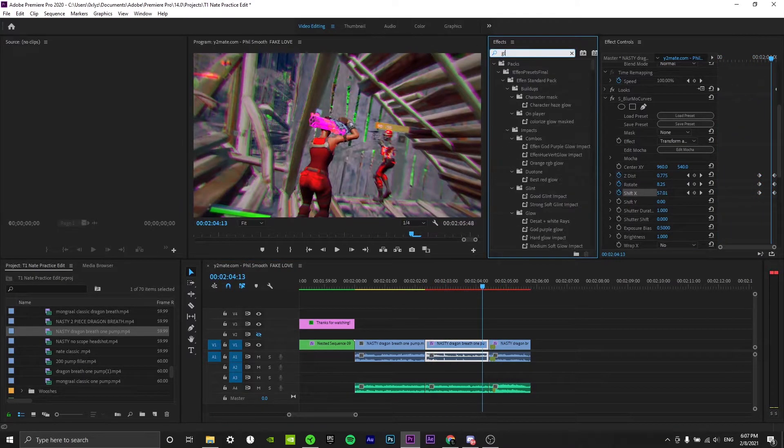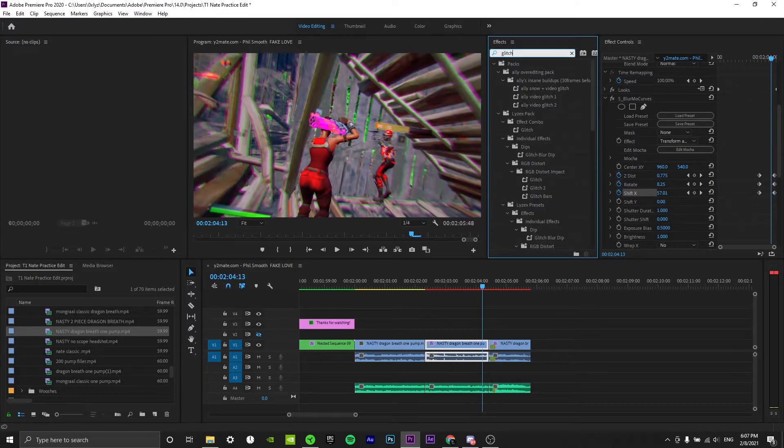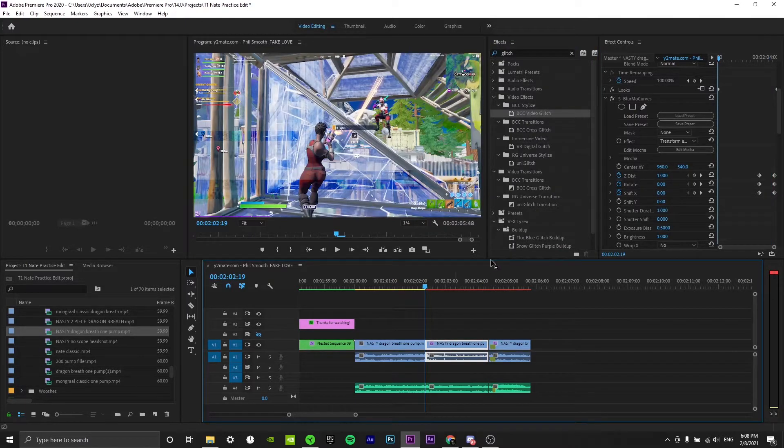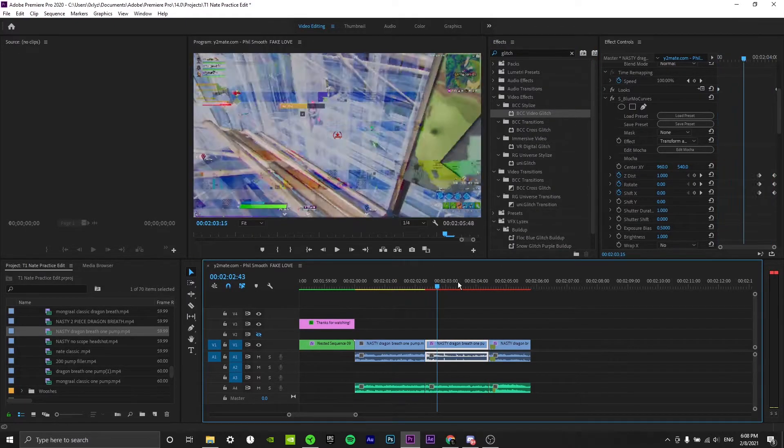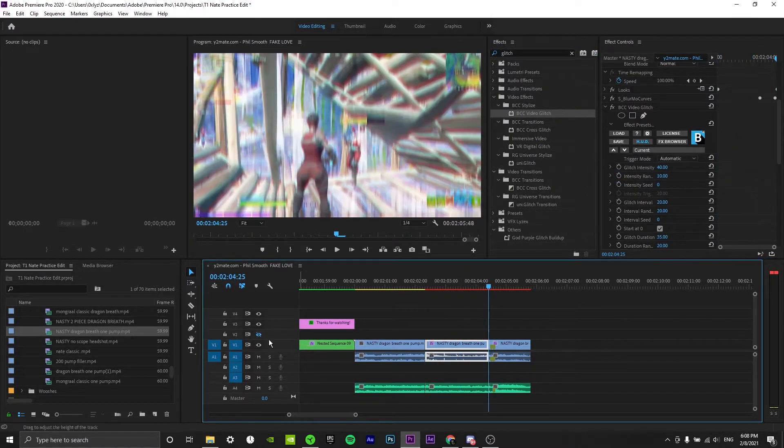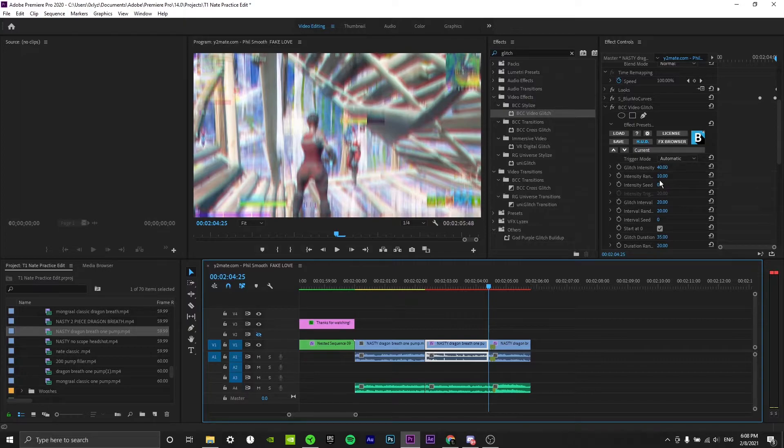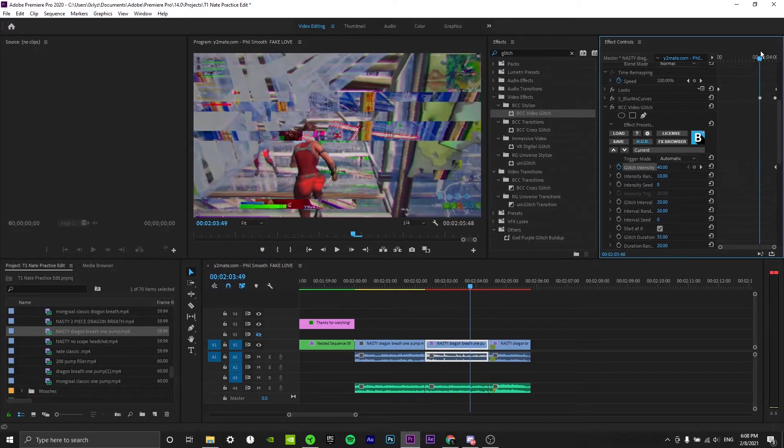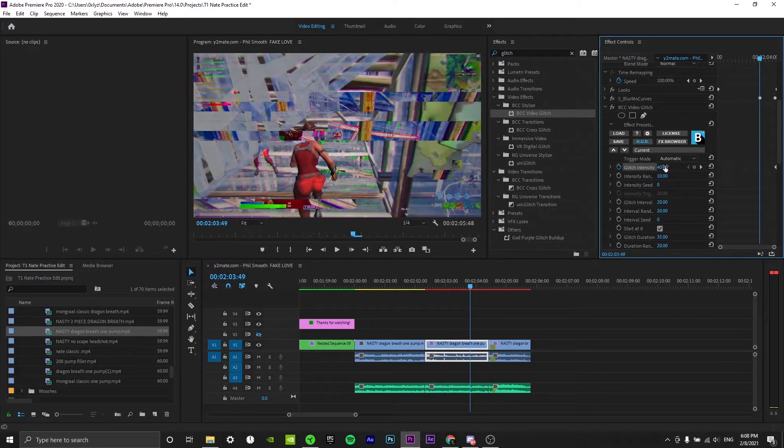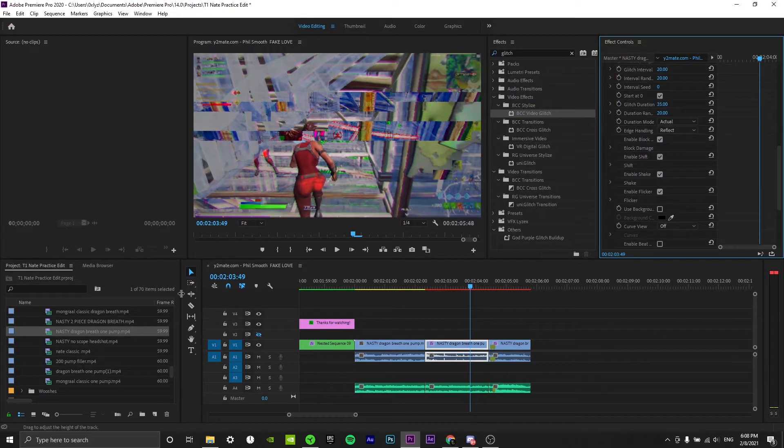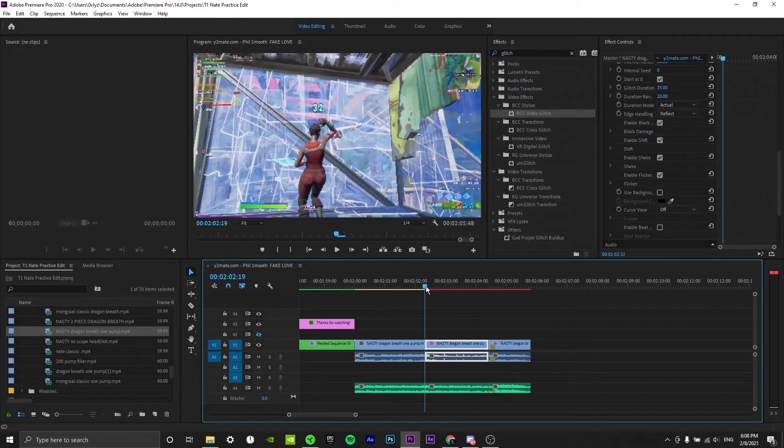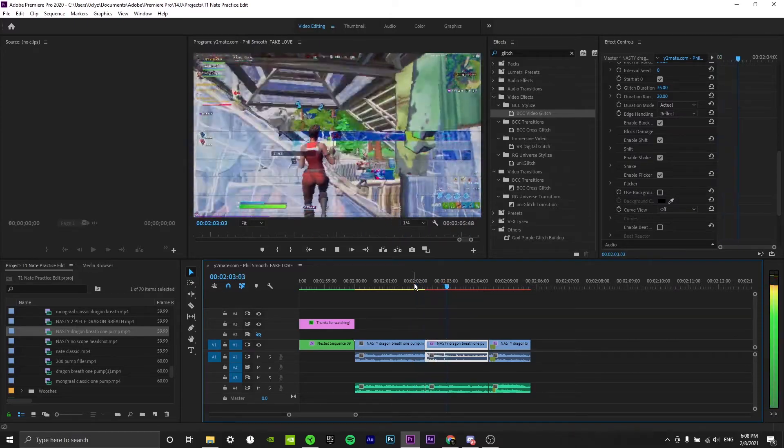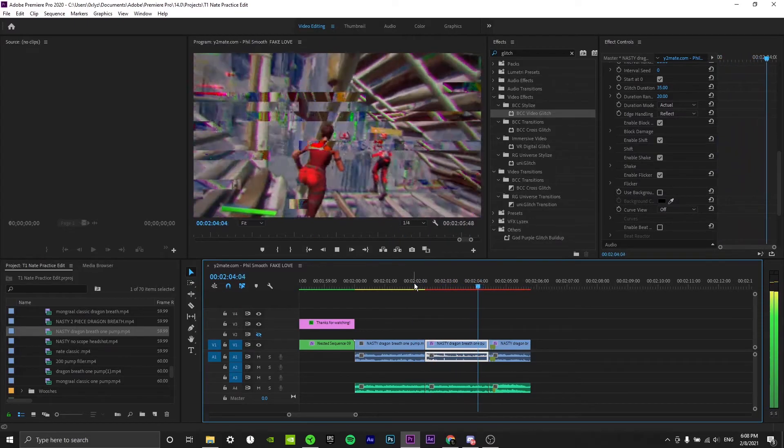Next what we're going to do is go to BCC pitch. We're going to make sure that the glitch only happens towards the end, so we're going to keep the pitch intensity at zero at the beginning, and then we're going to set it to the default 40 right after towards the end.